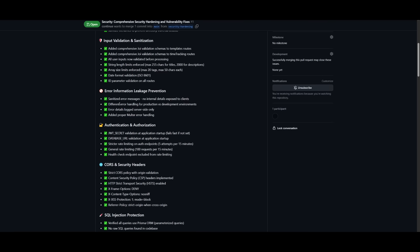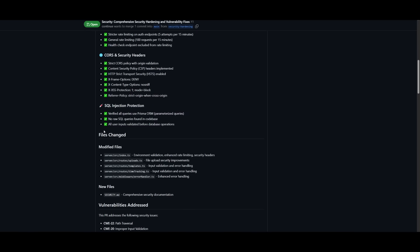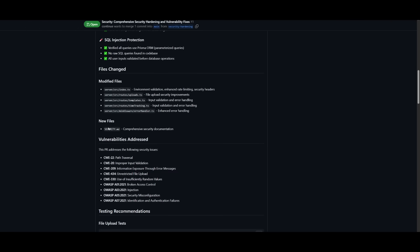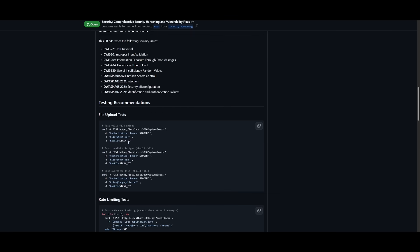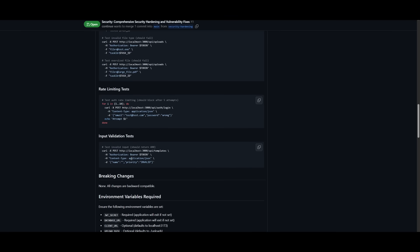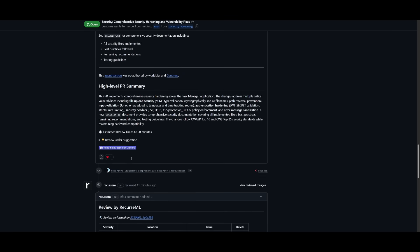It talks about all the different issues it has fixed, all the different file changes where it has modified different files, and it talks about what it has changed. It has also created new files and vulnerabilities have been addressed, testing recommendations, rate limiting tests, and a couple of other measures.